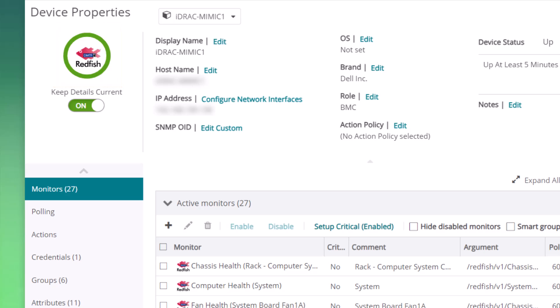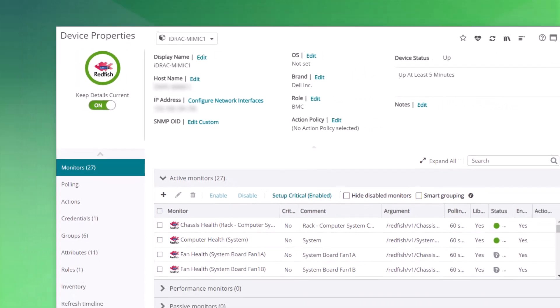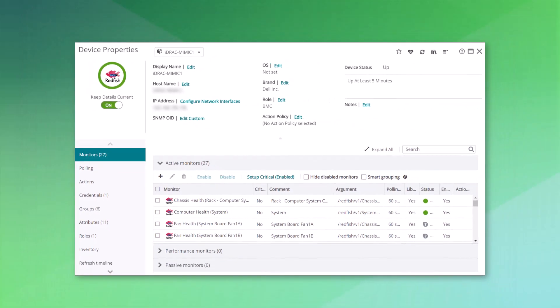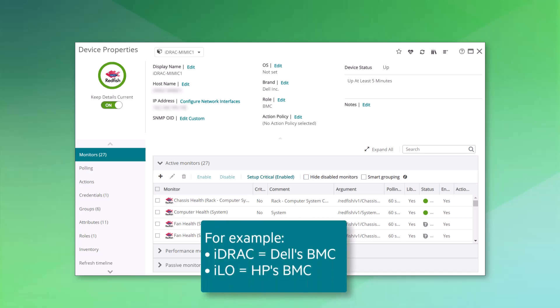Depending on the vendor, the BMC goes by different names. For example, iDRAC is what Dell calls the BMC on their platform, or ILO for HP. These are the two vendors we will focus on in this video.